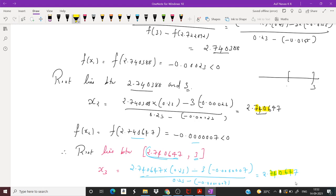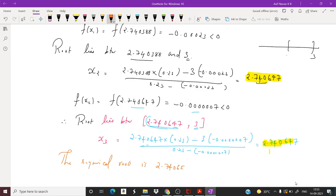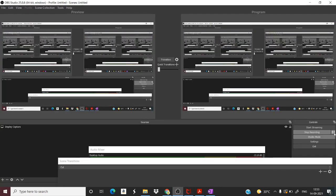Now x₂ and x₃ are both 2.740647, which is correct up to 5 or 6 decimal places, so we can stop. The required root is 2.74065, correct up to 5 decimal places.